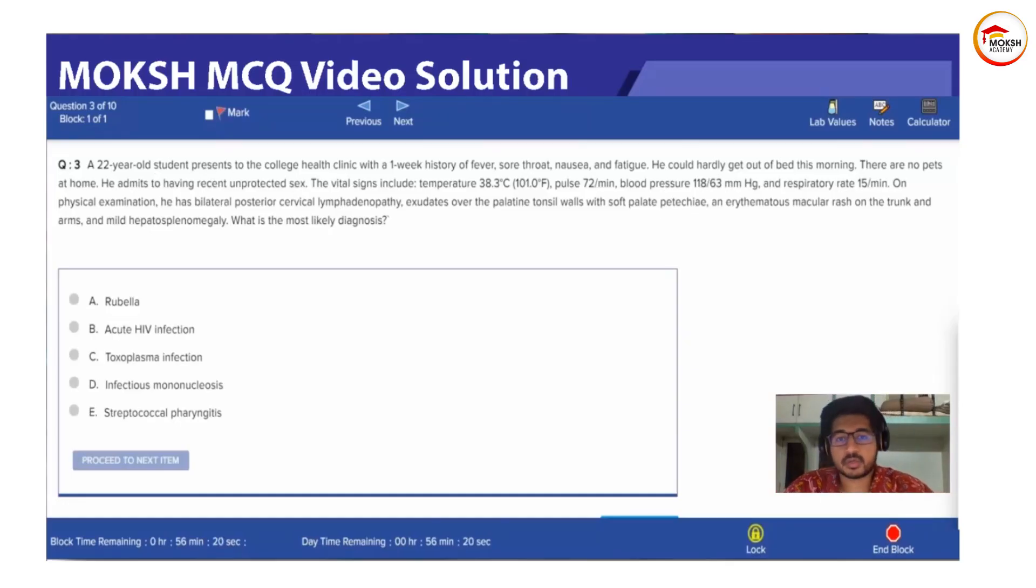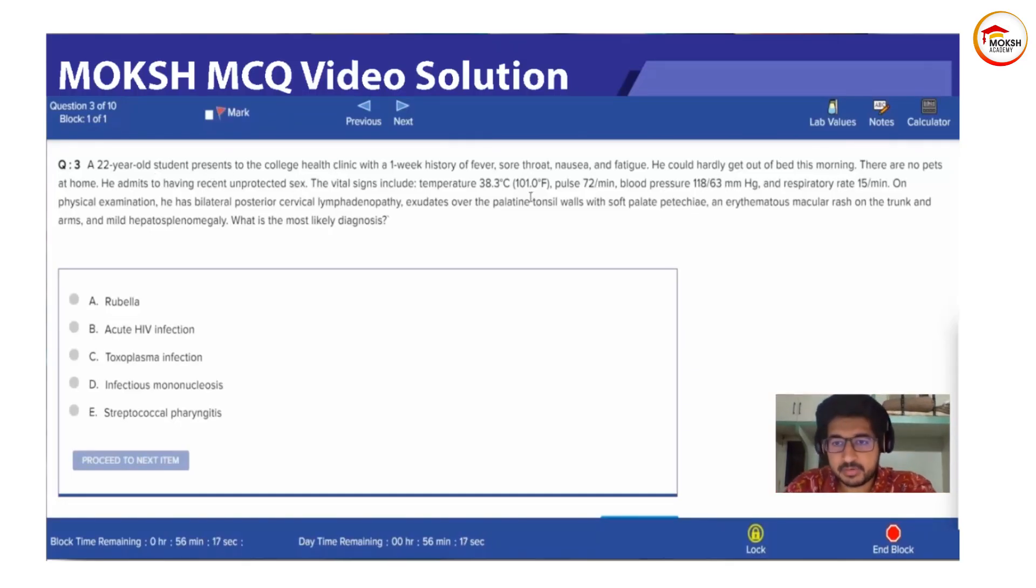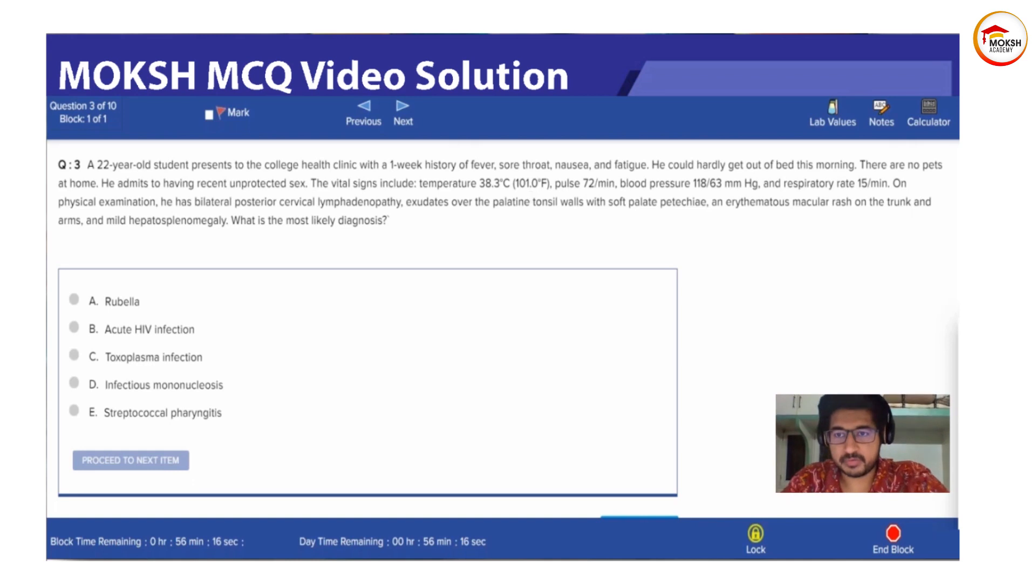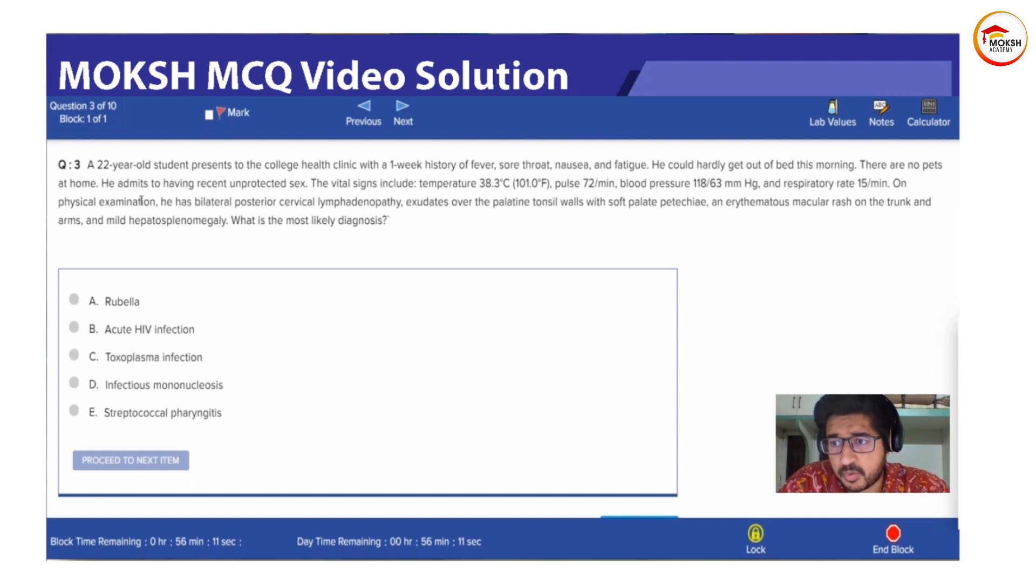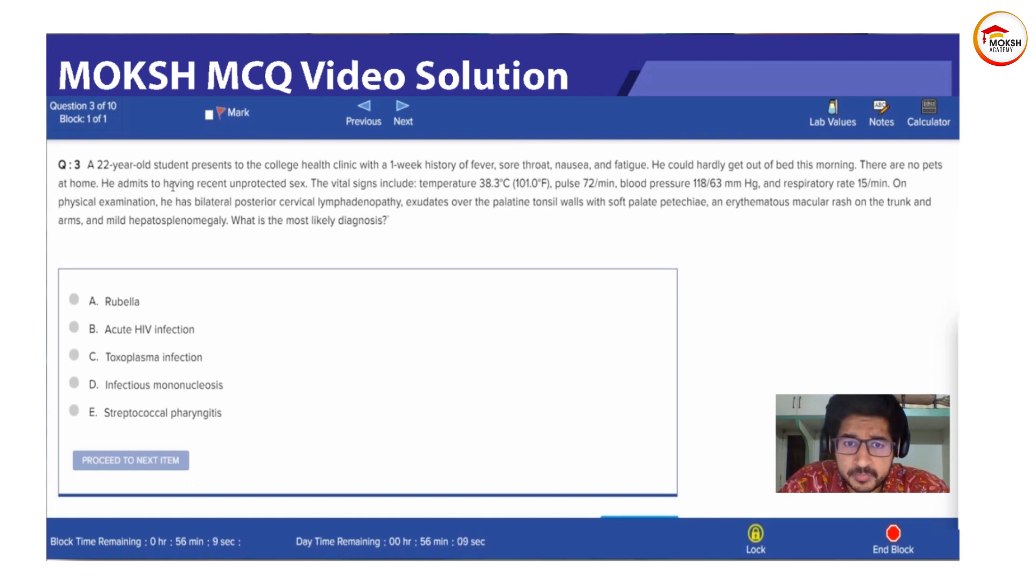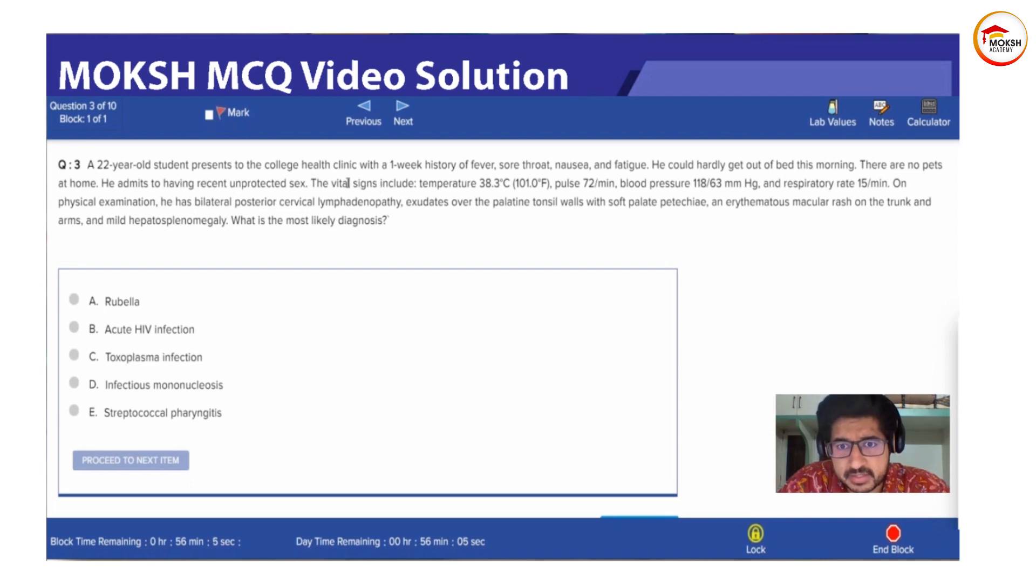A 22-year-old student presents to the college clinic with a one-week history of fever, sore throat, nausea and fatigue. He could hardly get out of bed this morning. There are no pets at home. He admits to having recent unprotected sex.